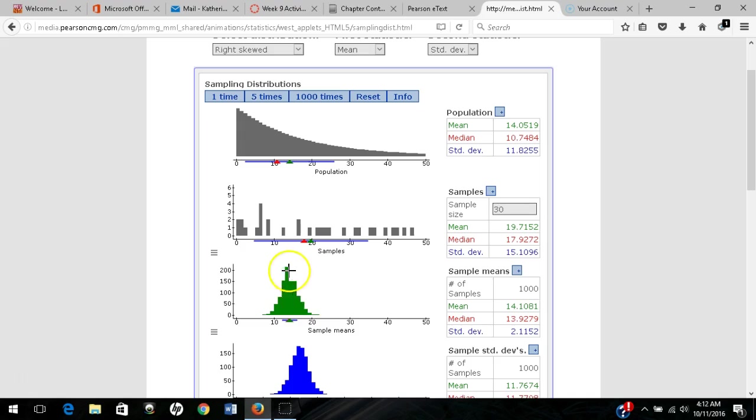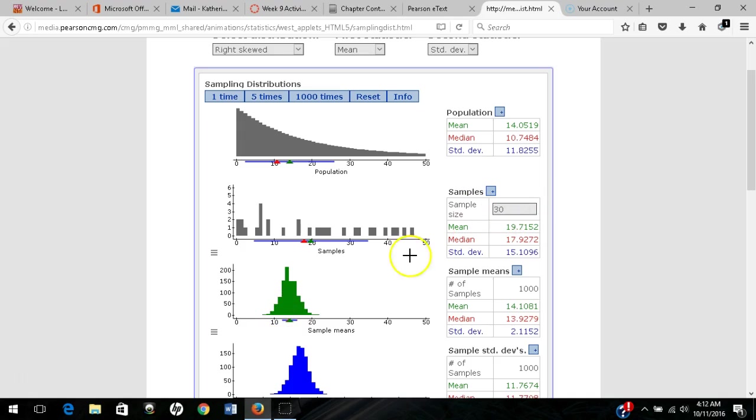to approach a bell-shaped symmetric distribution. The central limit theorem says that the larger the sample size, the less effect population distribution skew will have on the sampling distribution.